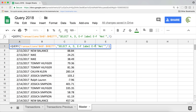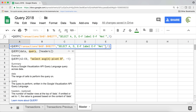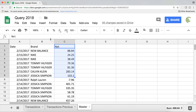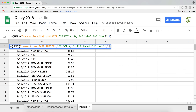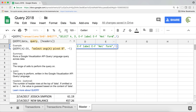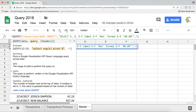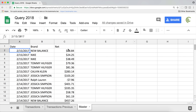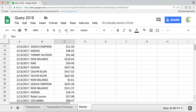To format that net column as currency, go back and add the format statement. That net column comes from 'E minus F', so we'll repeat that expression and provide the formatting in single quotes: dollar sign, pound, comma, pound pound pound, dot zero zero. Hit enter and that gives nice currency formatting.